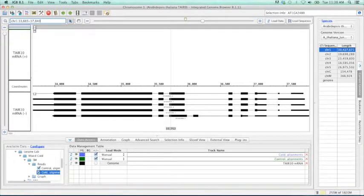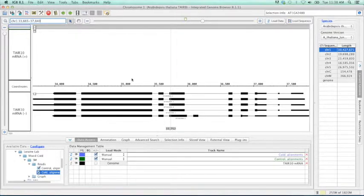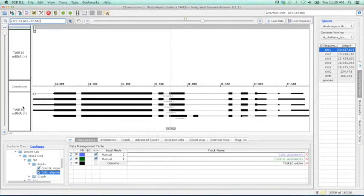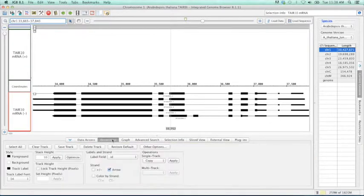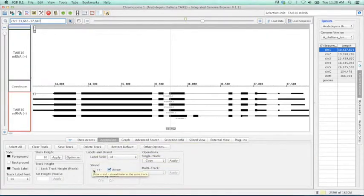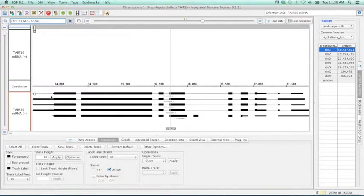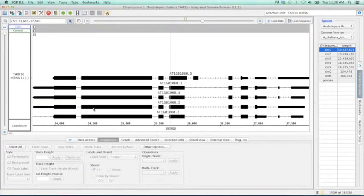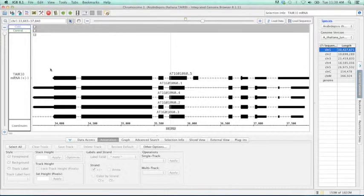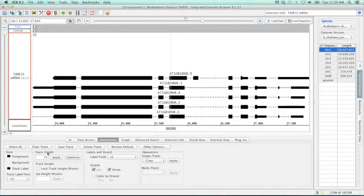Before we look at our alternative splicing data, let's simplify this view a little bit to give us some more space to work with. If we click on either the minus or positive strand, go down to the bottom, and click on annotation, we can then combine these two tracks into one using this strand, plus minus. Now, we can see that all five of these gene models on the negative strand are now combined with the plus and minus strand.